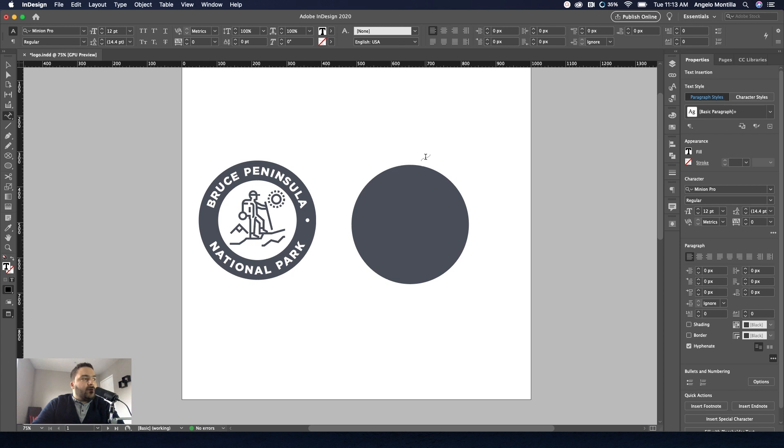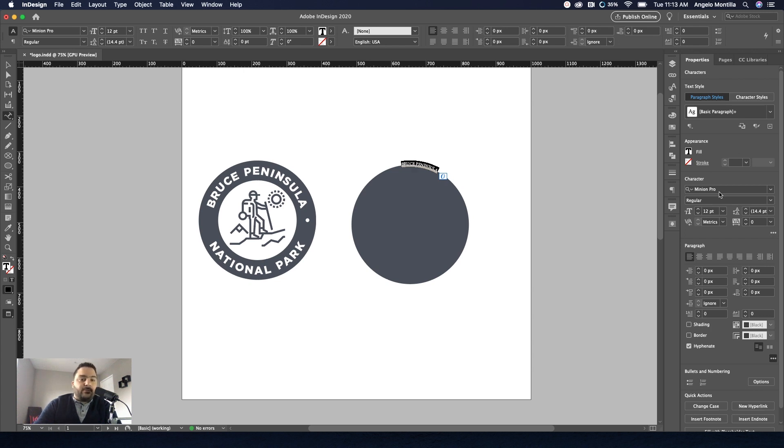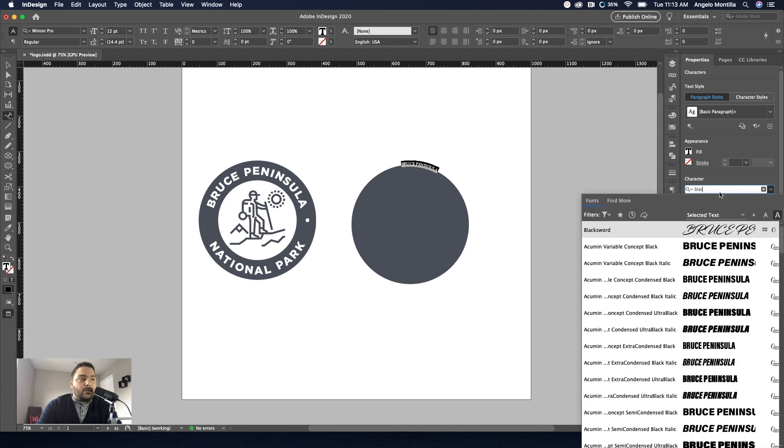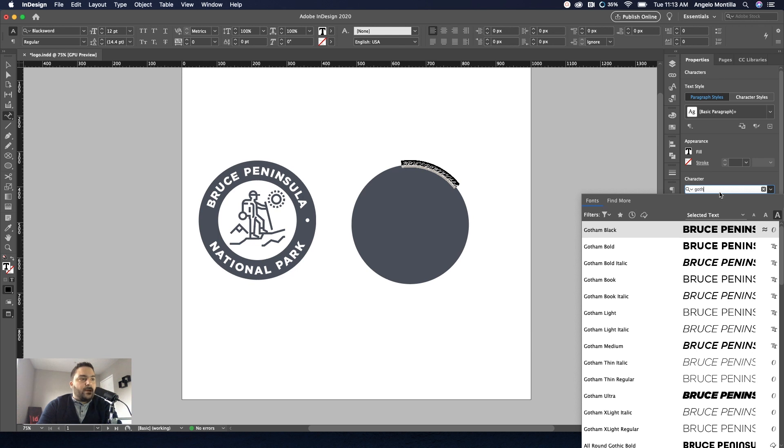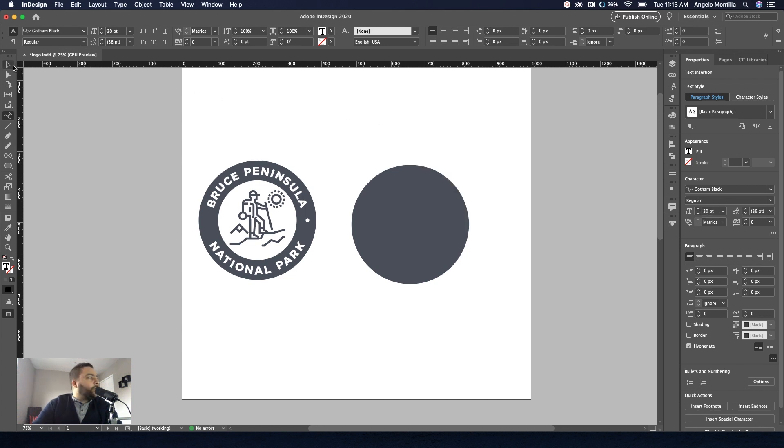You'll see that you have a blinking cursor now. And I'm going to type in Bruce Peninsula. And you can just select that. And let's take care of the formatting for font right now. I'm going to use, let's see here, let's use Gotham. That's one that I used there. And for now, as a starting point, I'm going to make it 30 point.